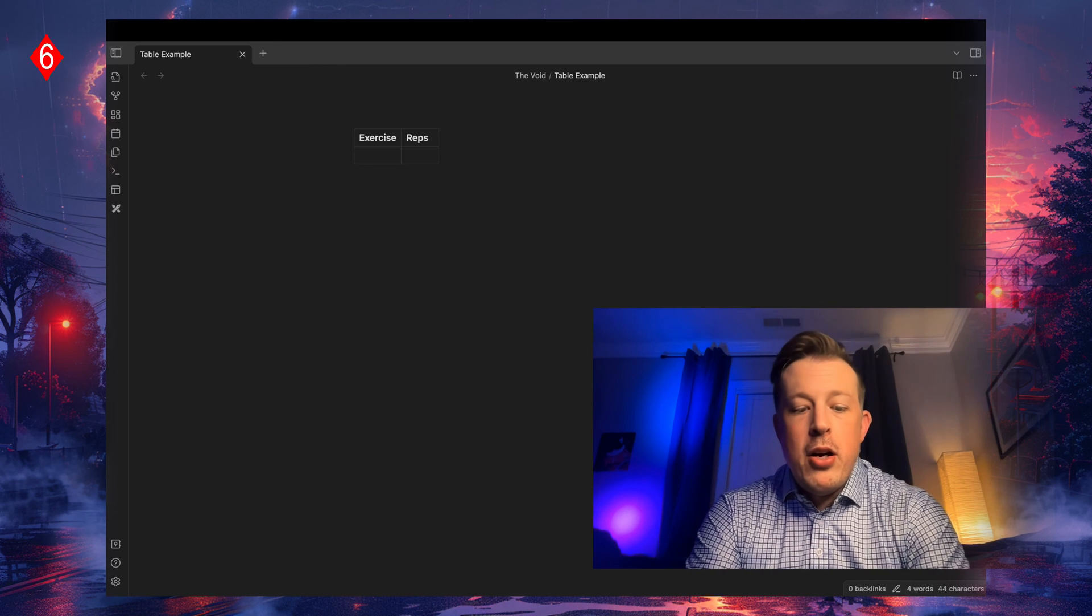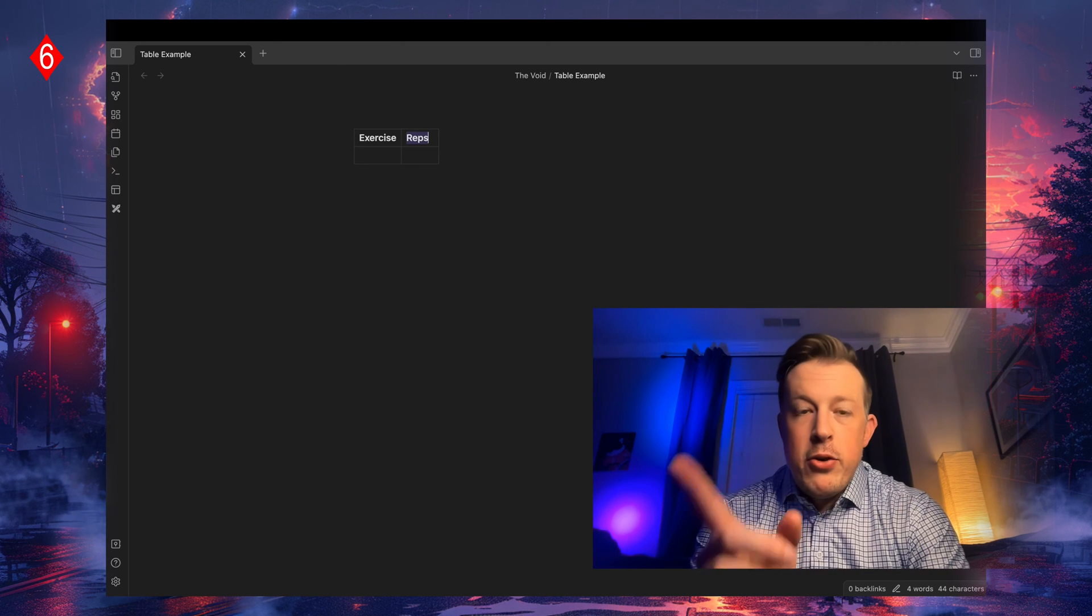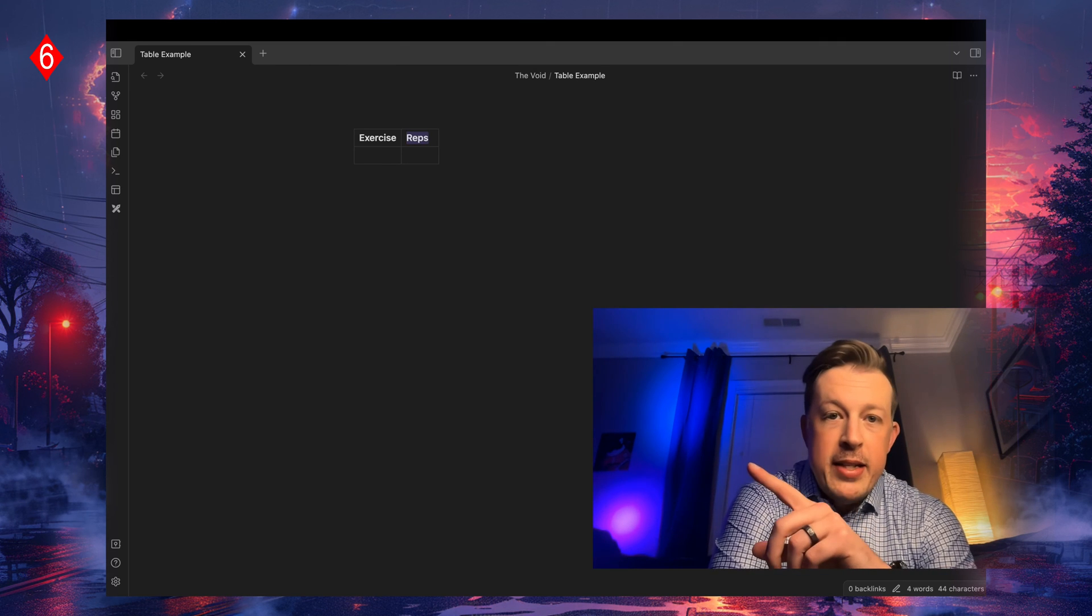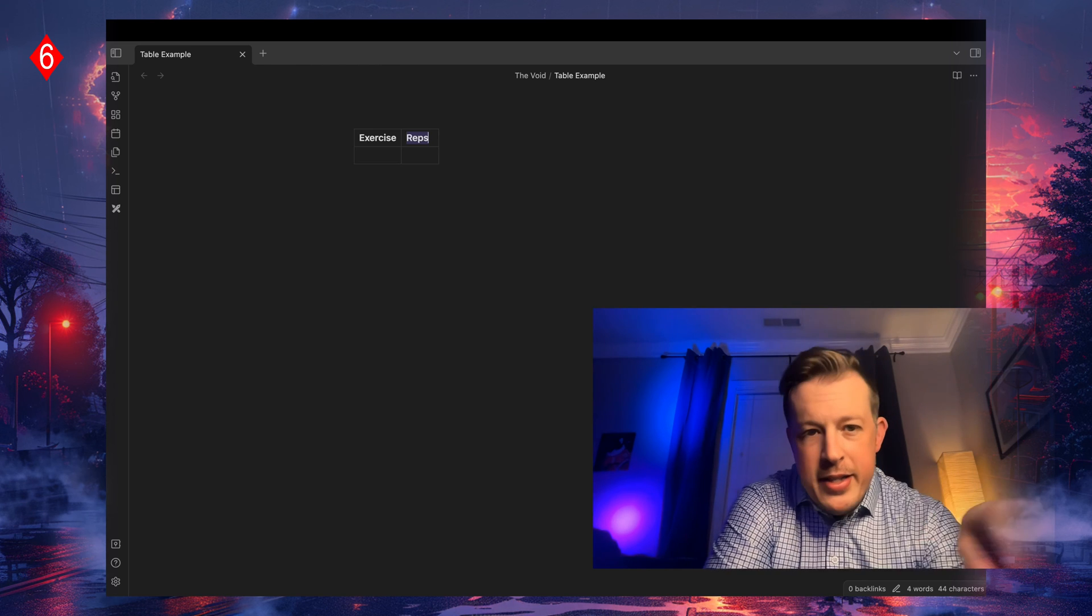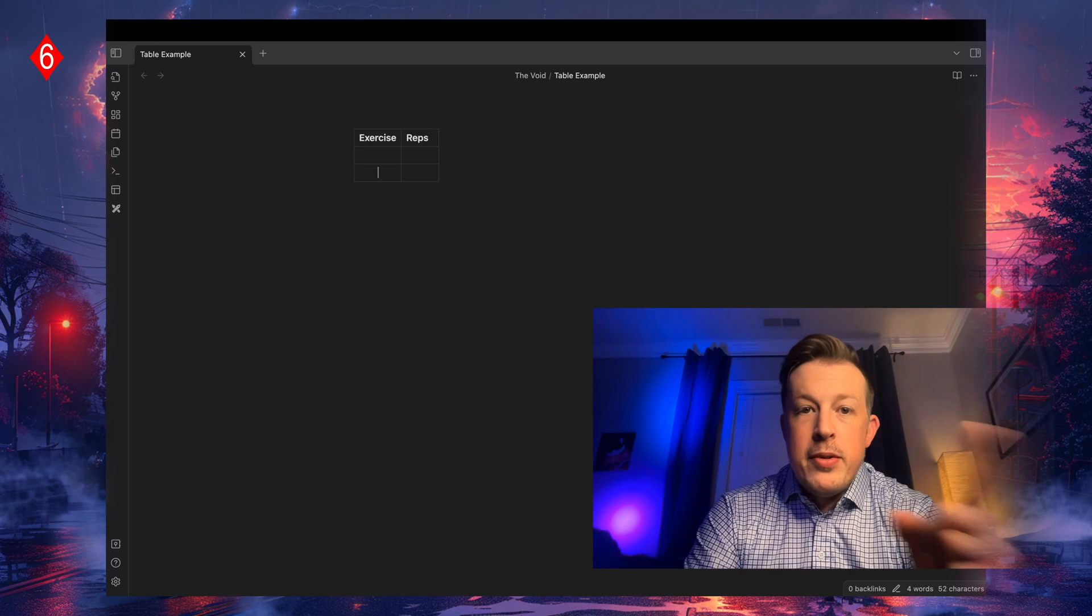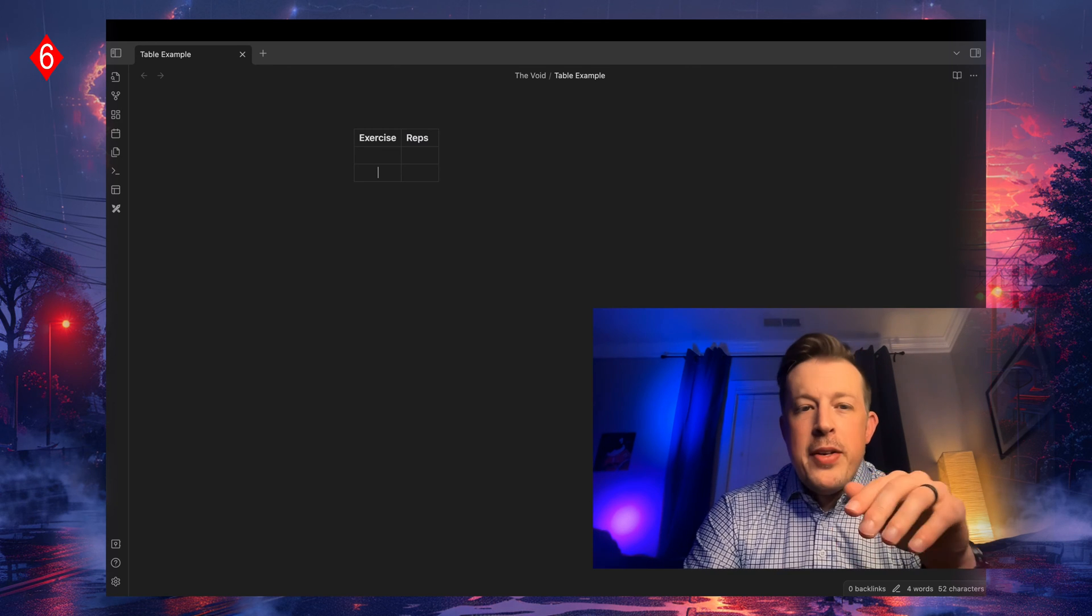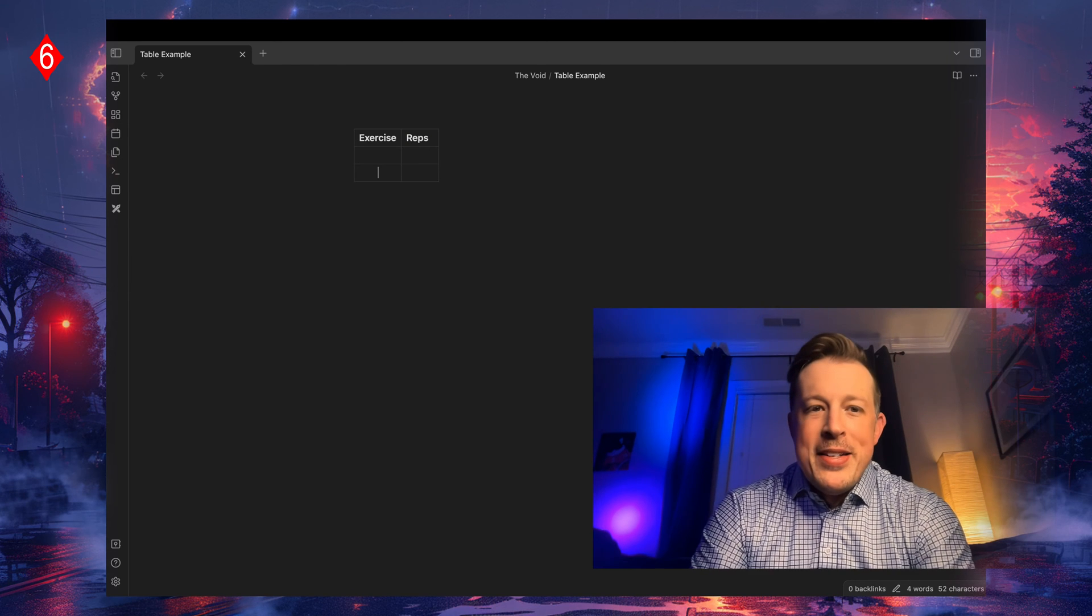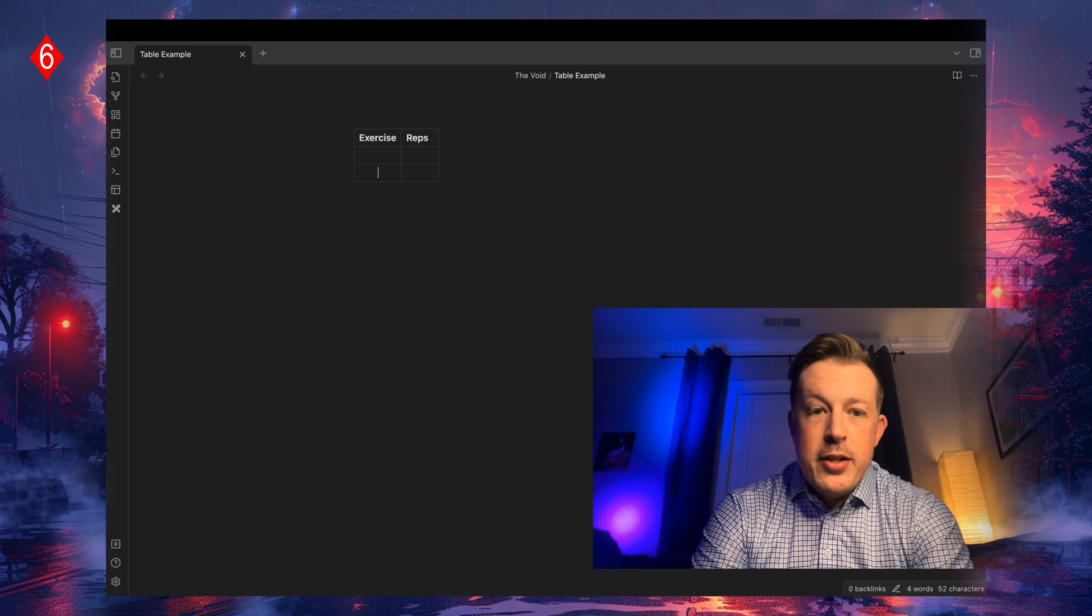We've got reps up here and exercise over here. You can use your arrow keys, but you could also use tab to cycle through. It starts in the upper left hand corner and then goes right. When it hits the end, it goes down into the left kind of like a typewriter does. There was no next row, so it realized we should probably put one in.